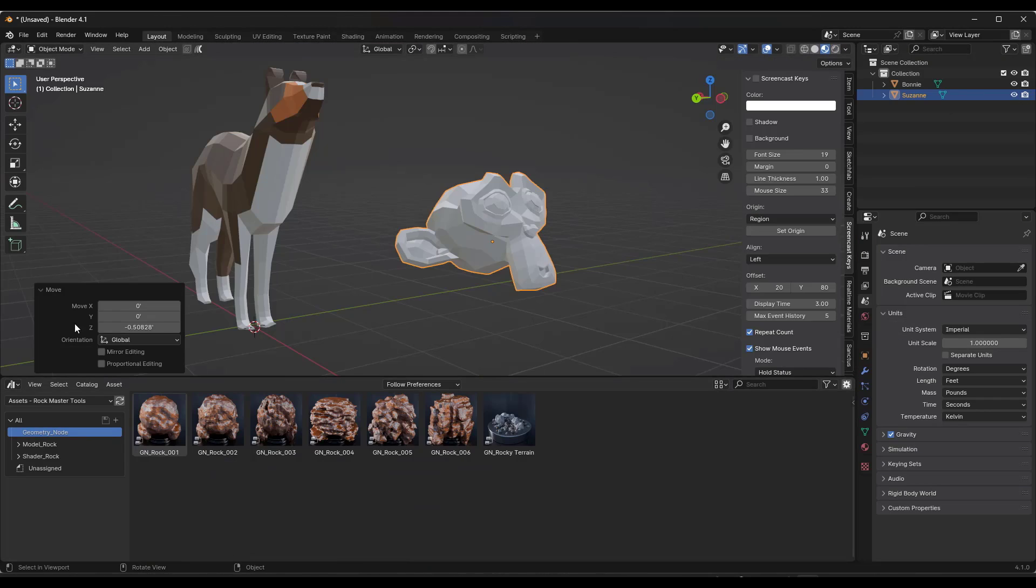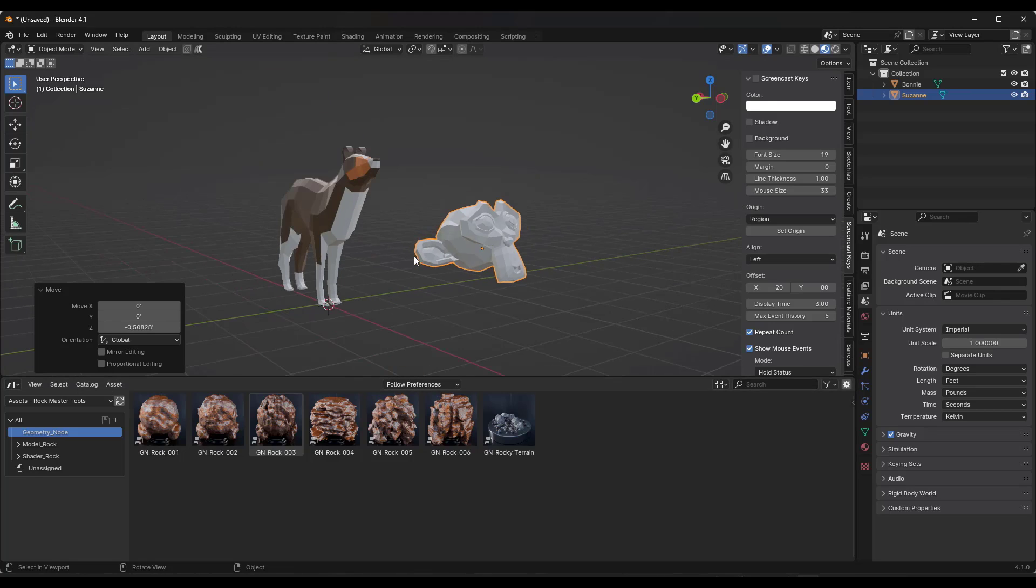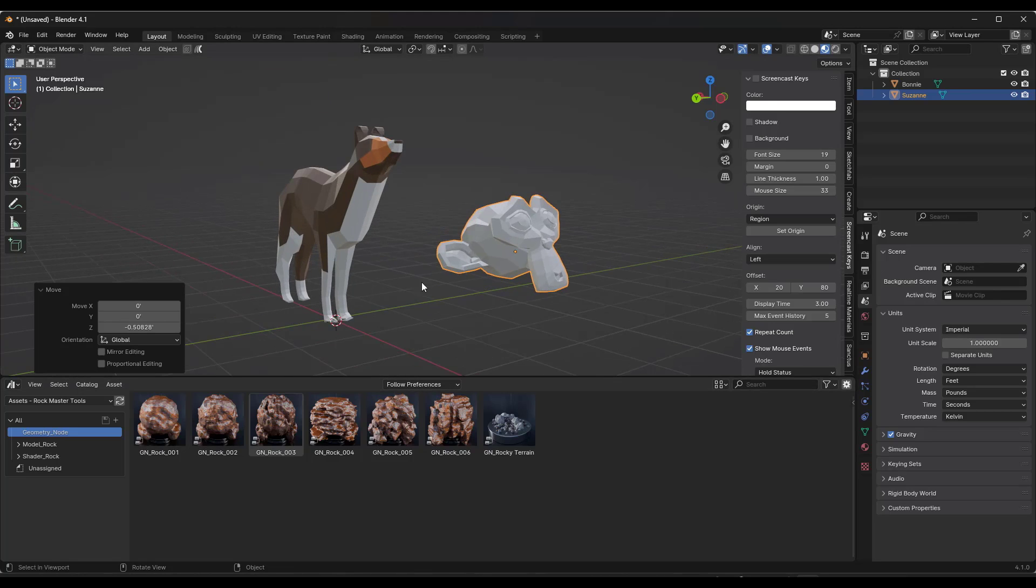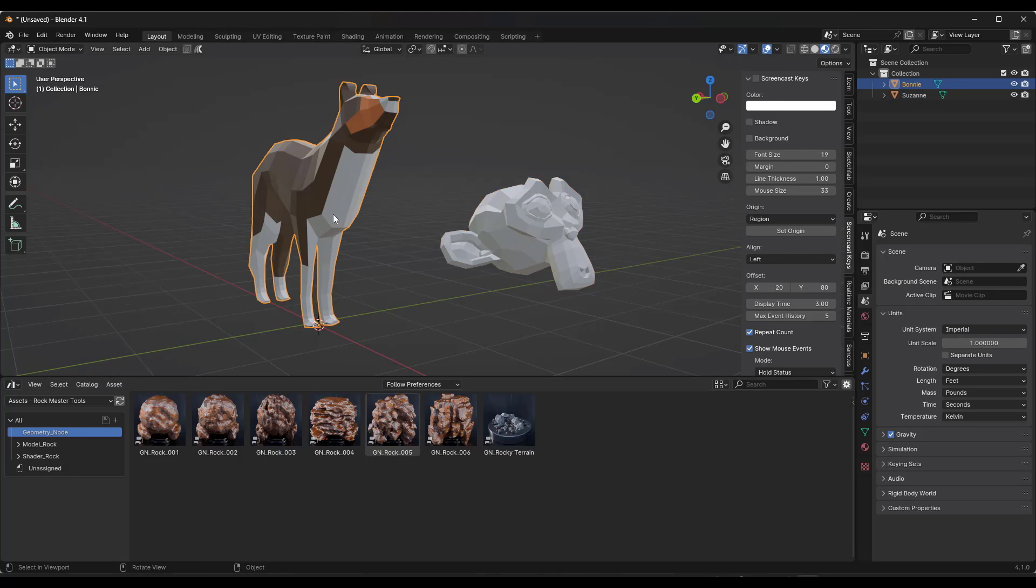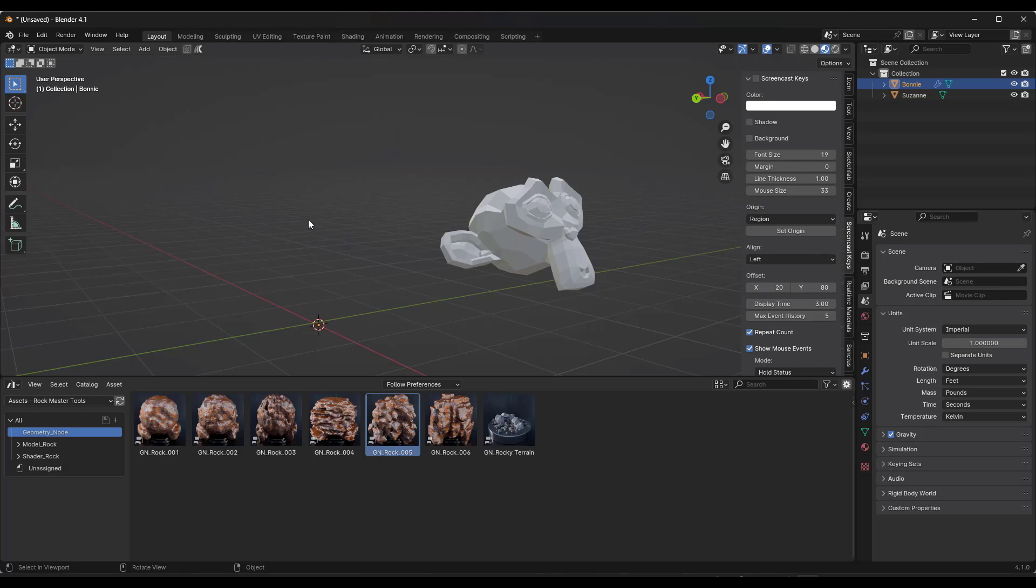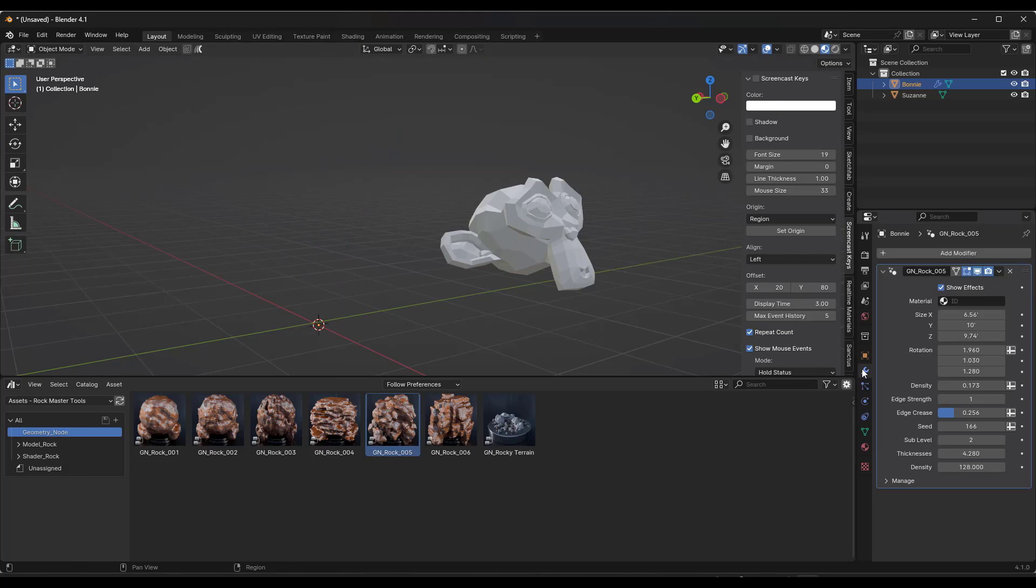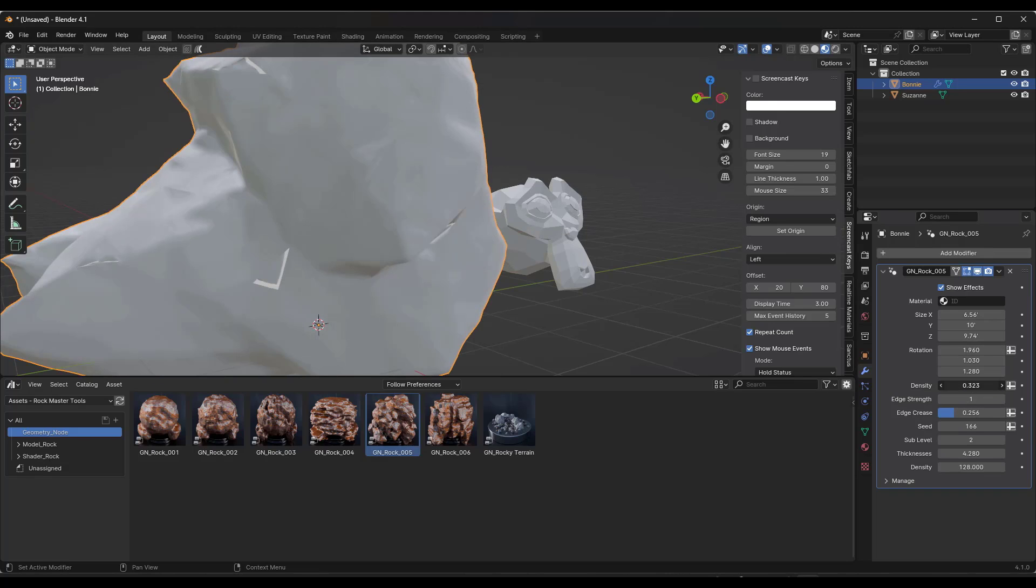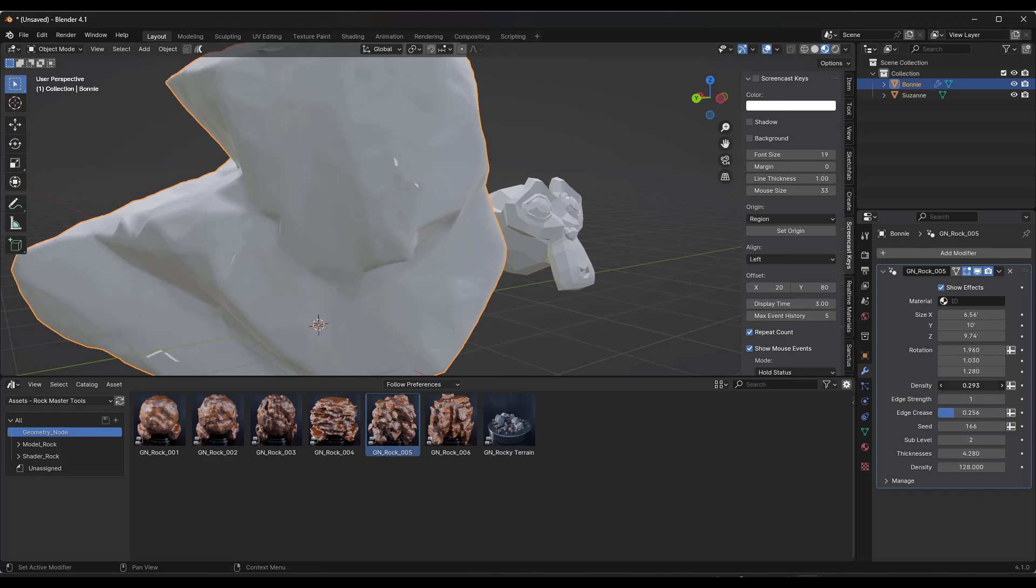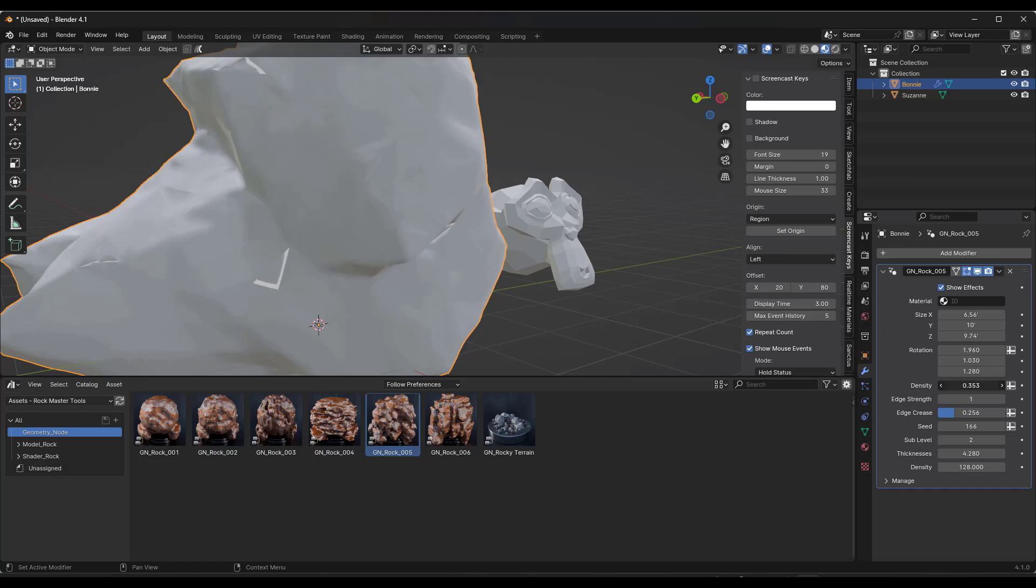We've also got the geometry node setups. The geometry node setups are designed to take existing geometry and make them look more like rocks. These are a little bit funky. When you first drag one of these onto a model, I've got my bunny model right here. You drag it on and they're going to take the geometry of your model. Sometimes what'll happen is they'll just kind of disappear.